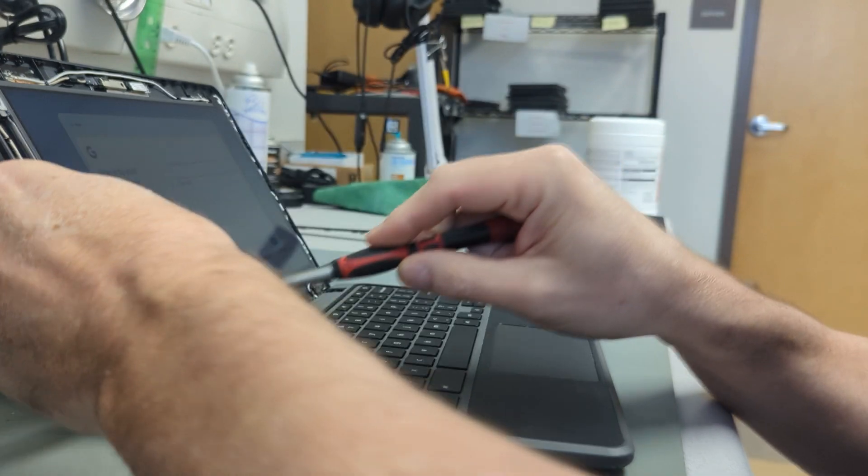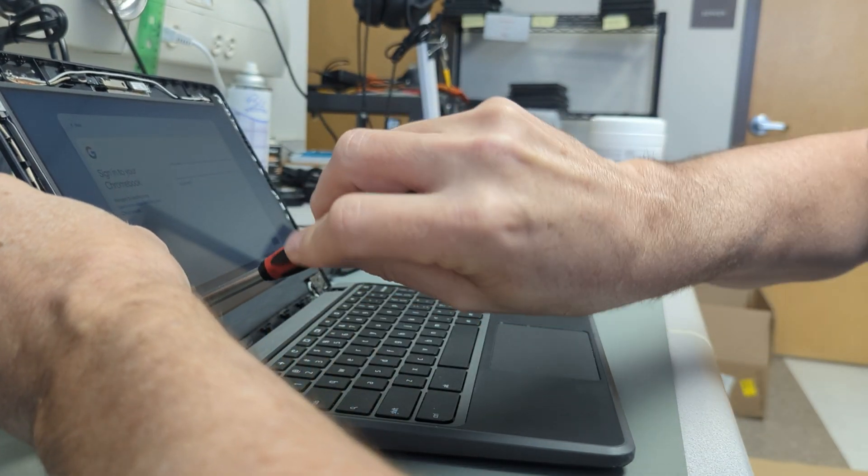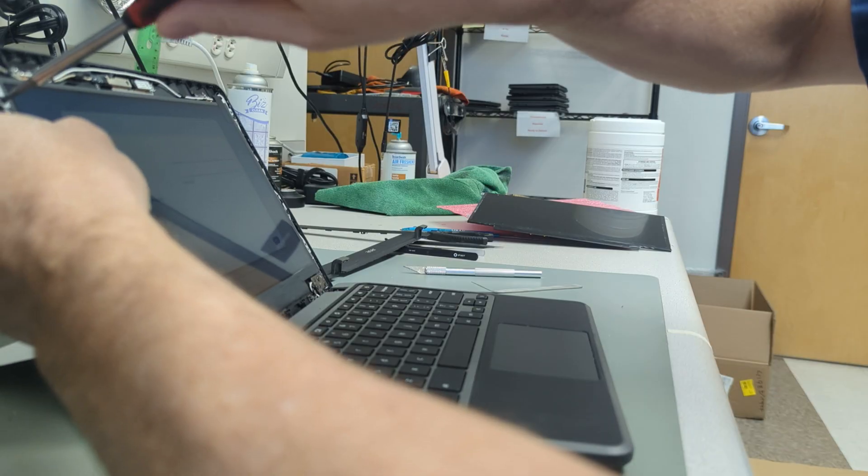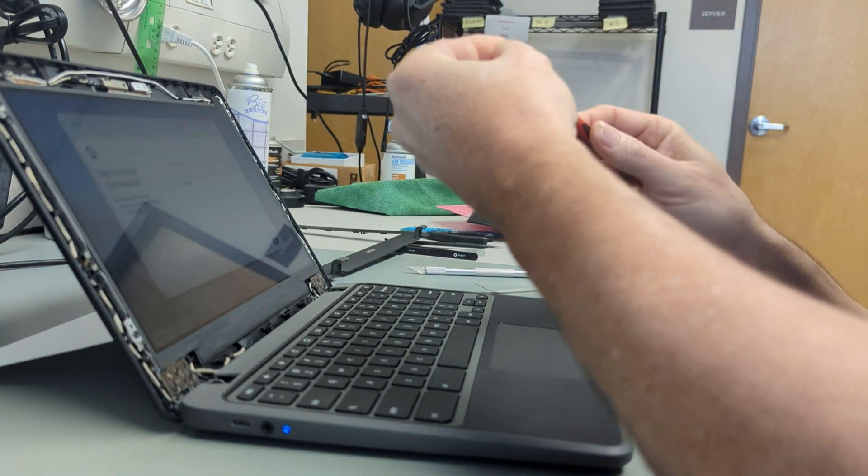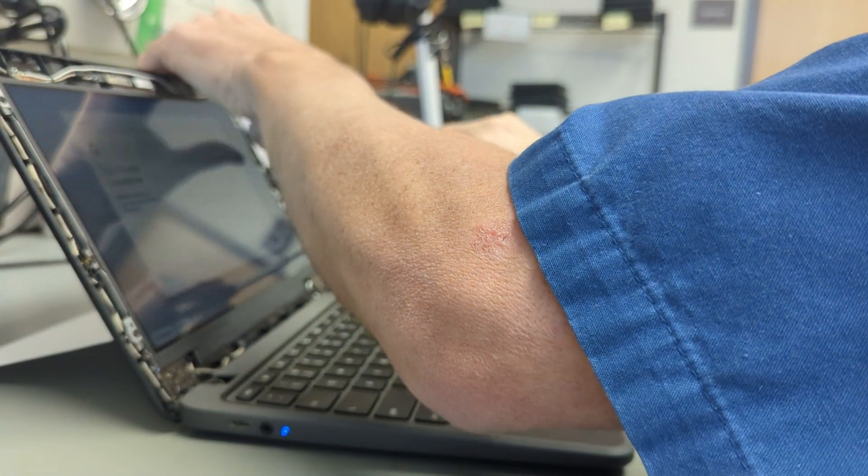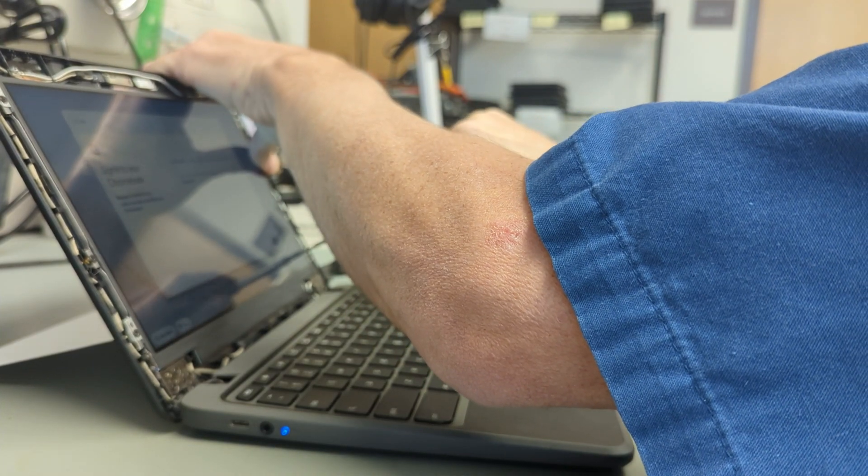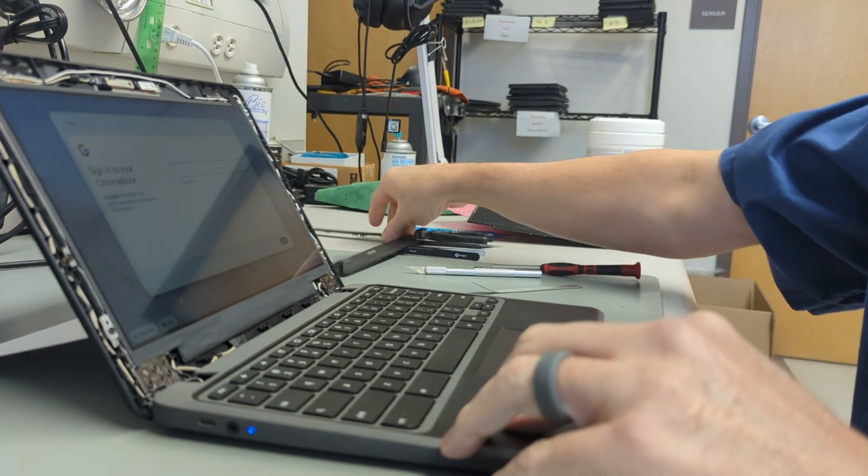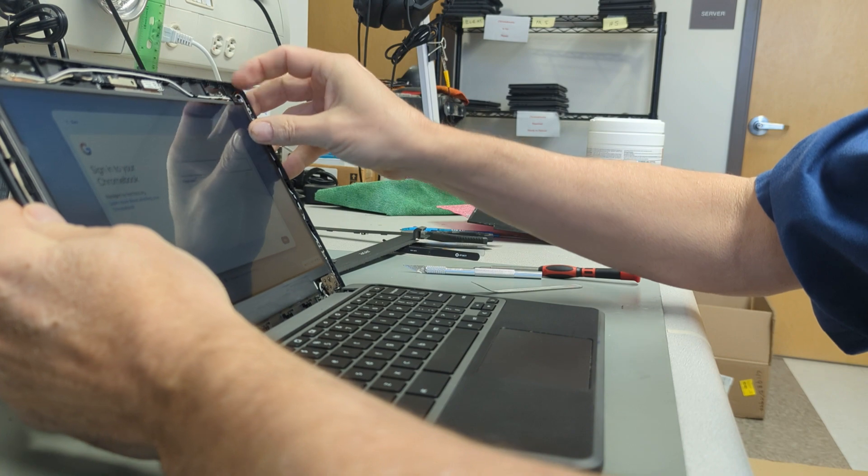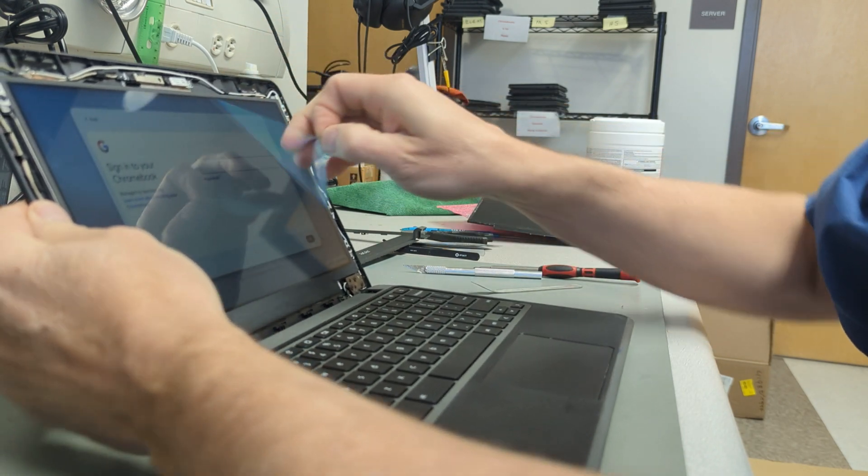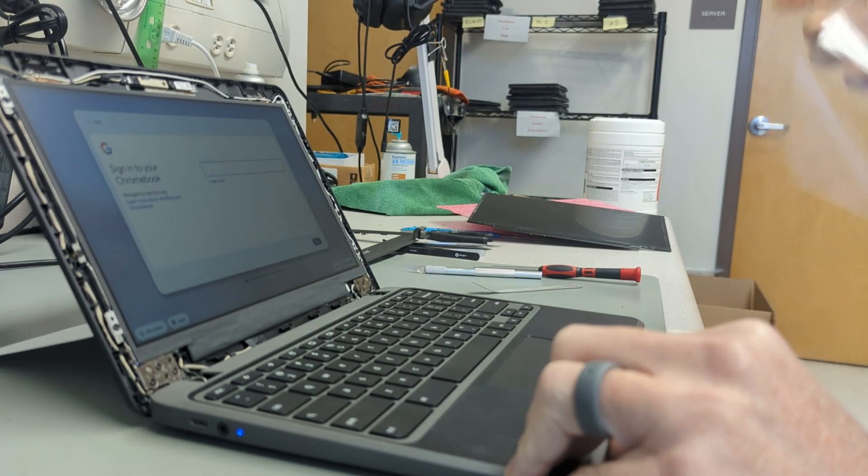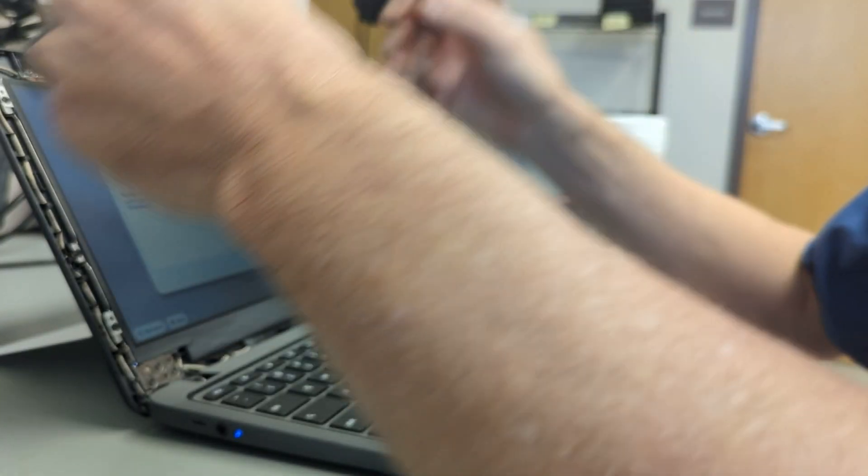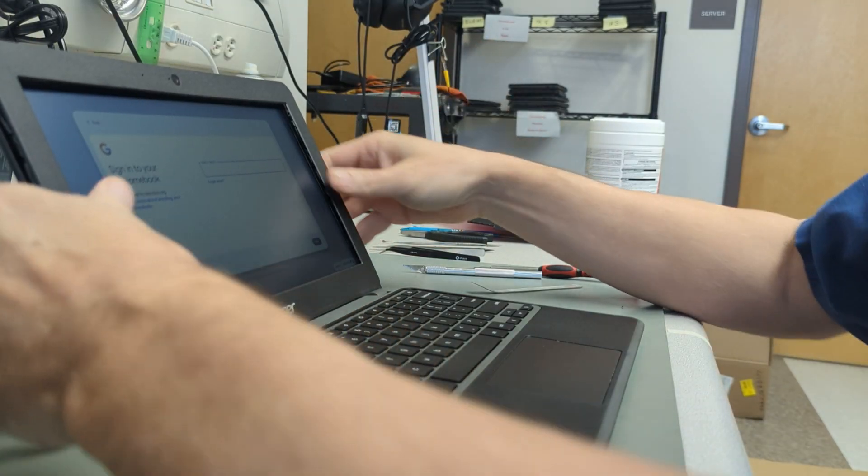All right, everything's in here. Don't forget to pull your clear protection off of the screen. Set the bottom into the hooks, and then start at the top. Pinch right on each side of the camera and just work yourself around.